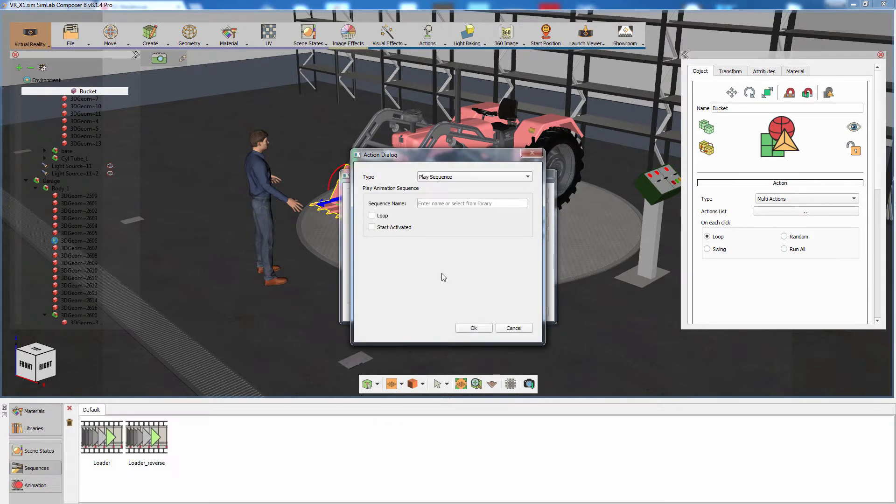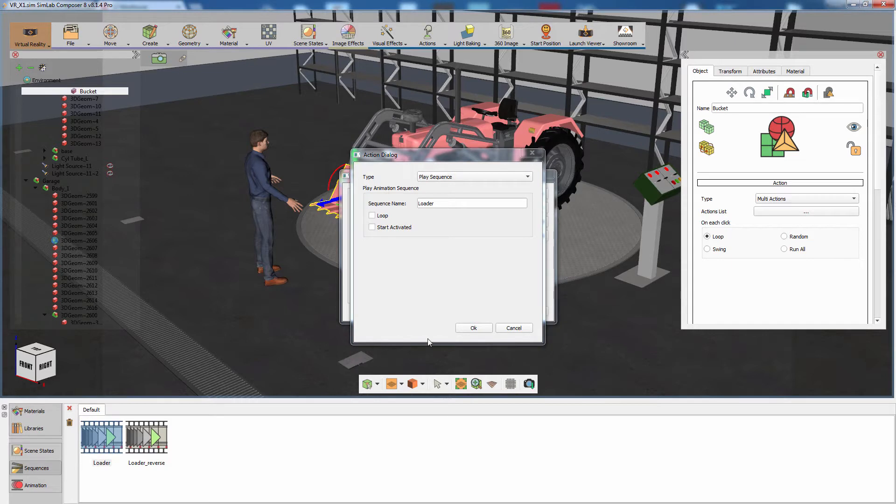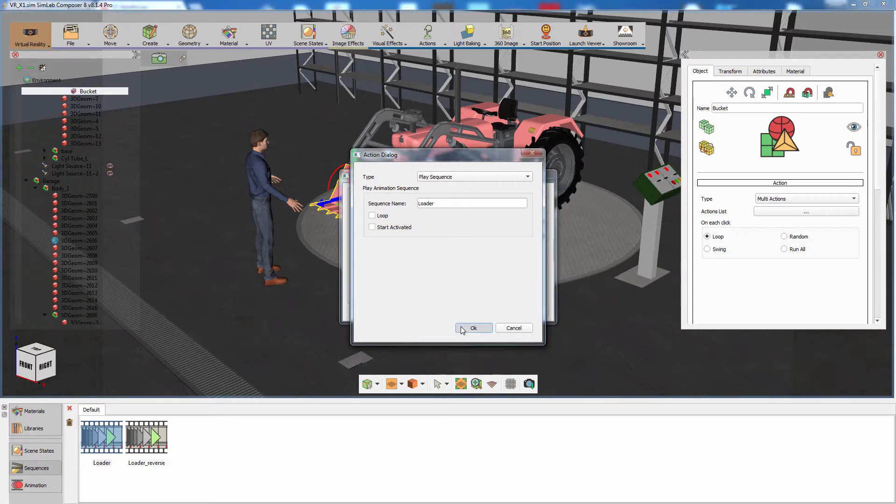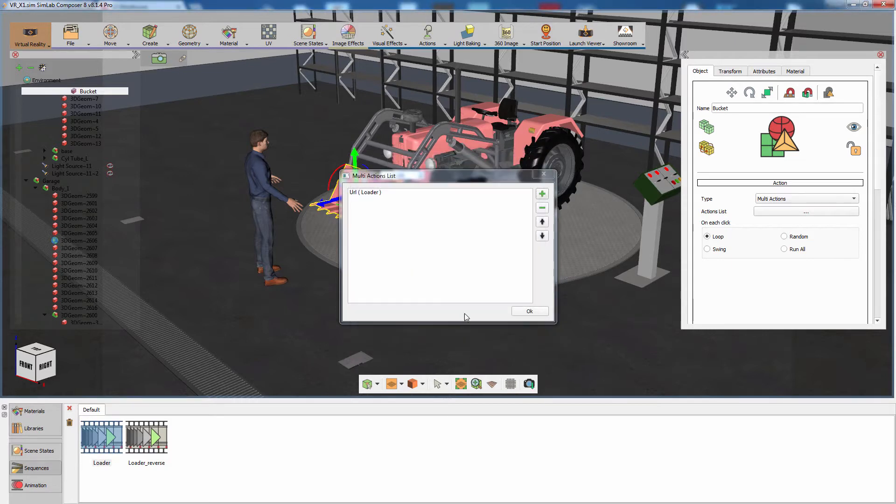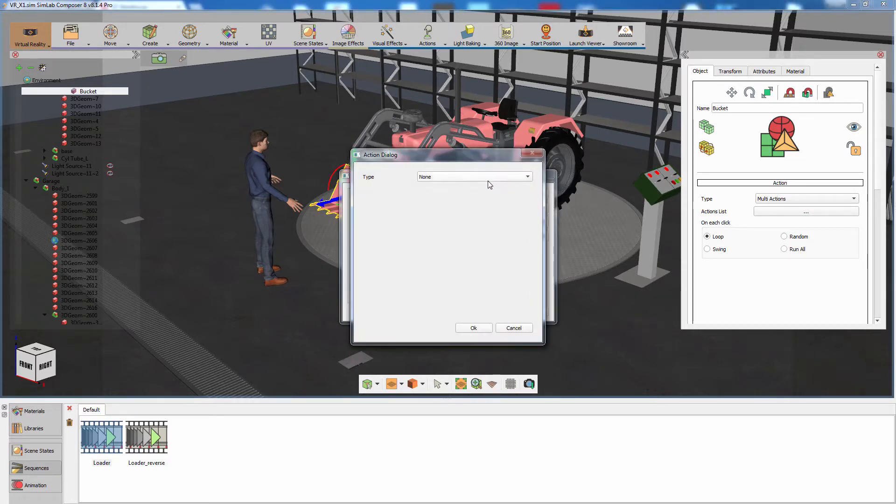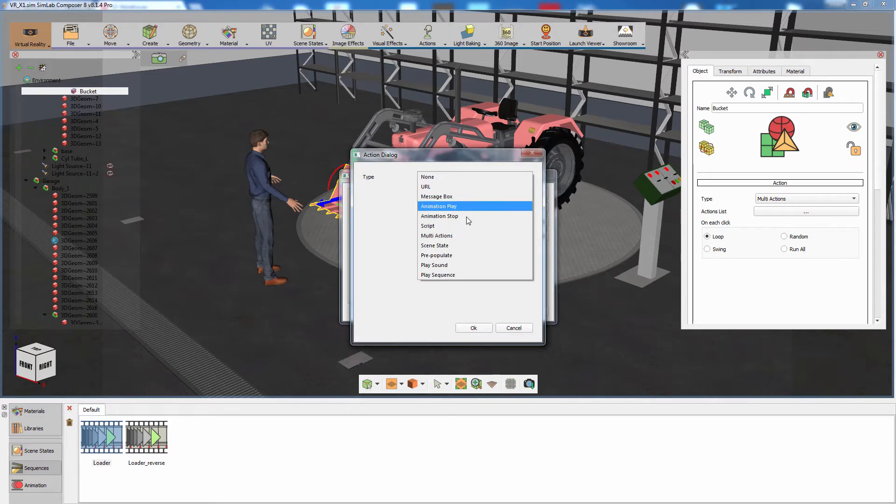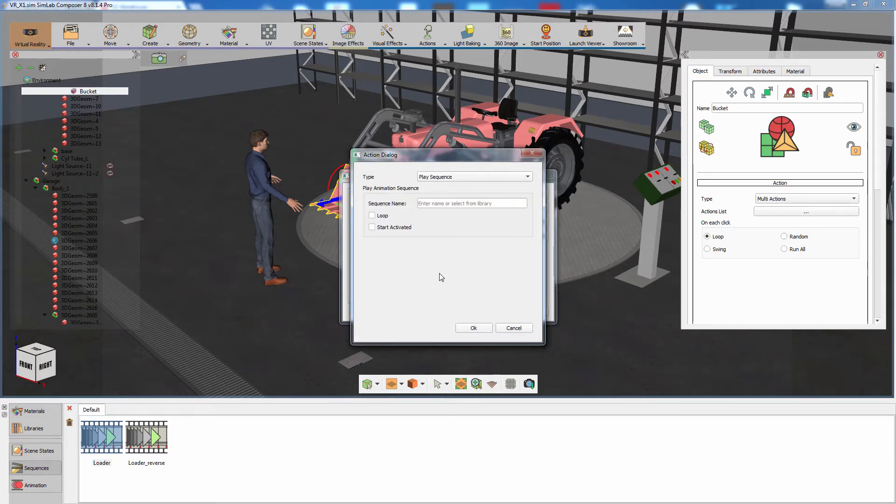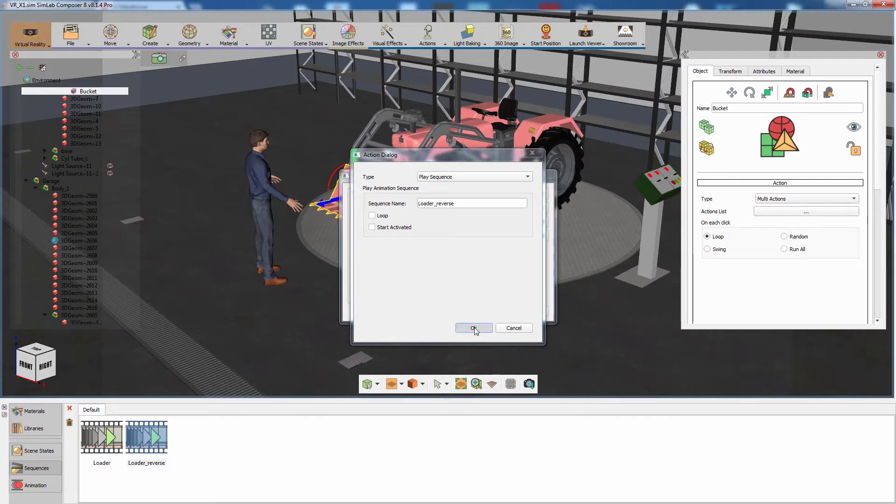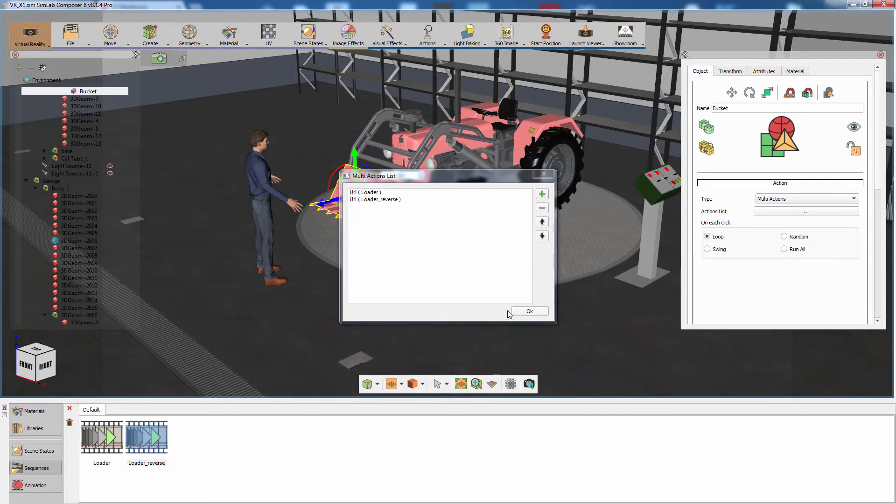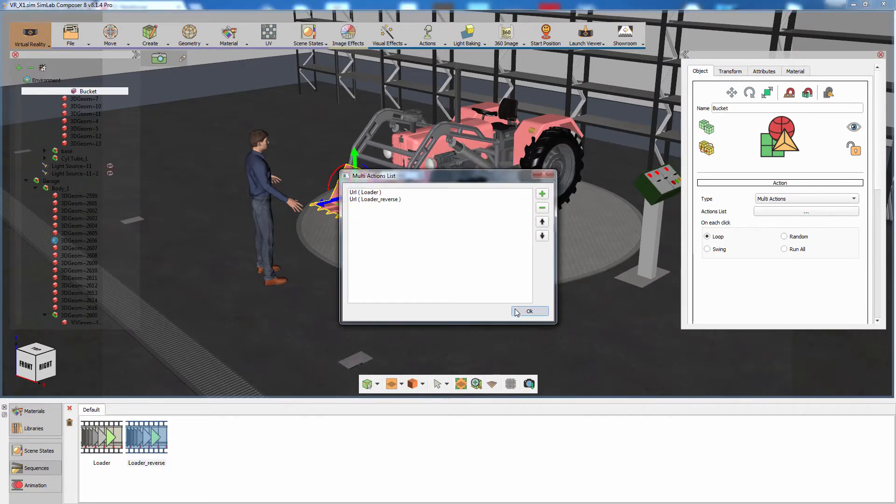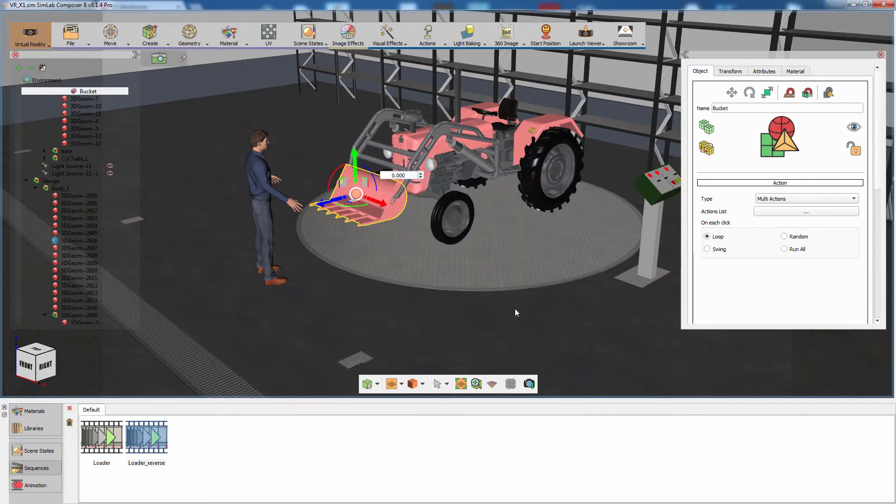Notice that the panel at the bottom automatically switched to the Sequences tab. Click on the loader's sequence to set it as the action and click OK. Add another action and set it to Play Sequence as well. Now select the reversed version of the animated sequence. Adding the sequence and its reversed version in an action list while the interaction type is set to Loop would cycle between the original animation and its reversed version on each interaction.